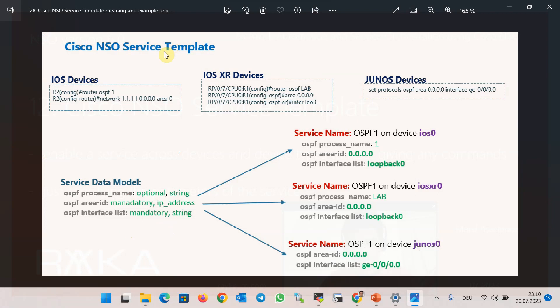To understand it better, let's go through an example. Suppose we want to configure OSPF over the network with different device types including IOS, IOS XR, and Junos devices. As you can see, the configuration syntax is different for each device type — OSPF is configured differently for different device types. The advantage of configuring a service template is that the configurations and data models for different device types are configured behind the scenes and in advance.